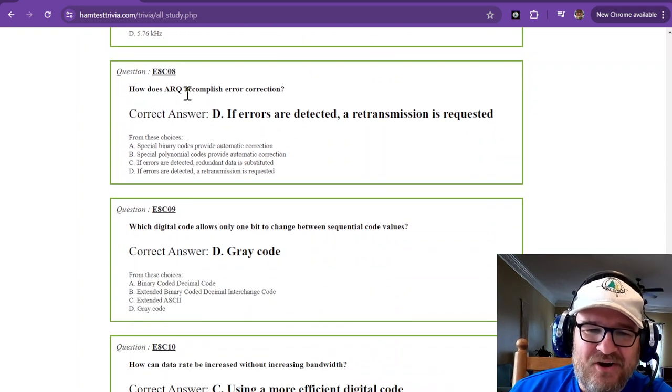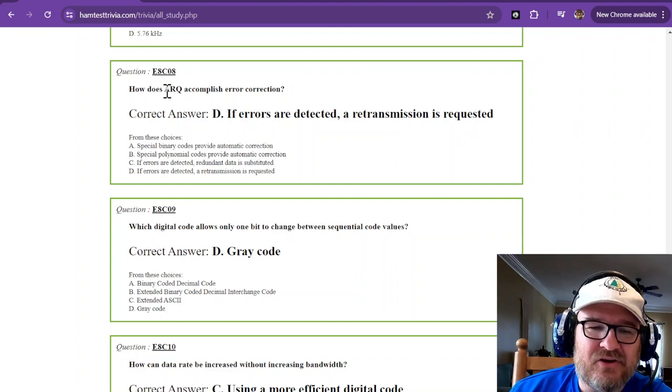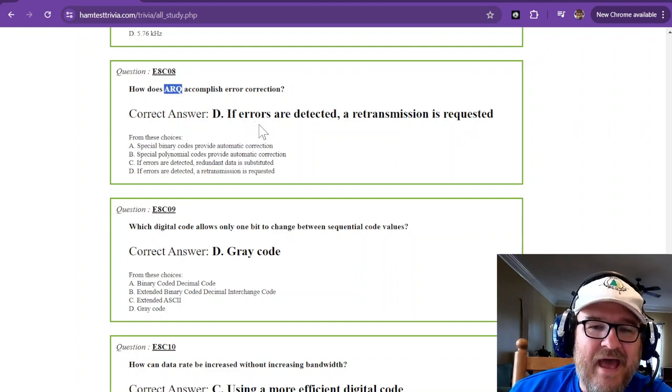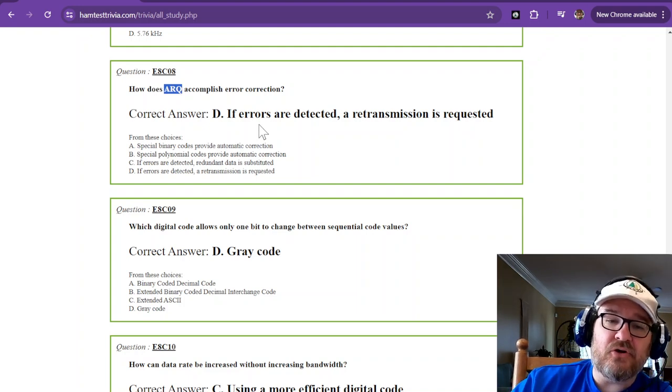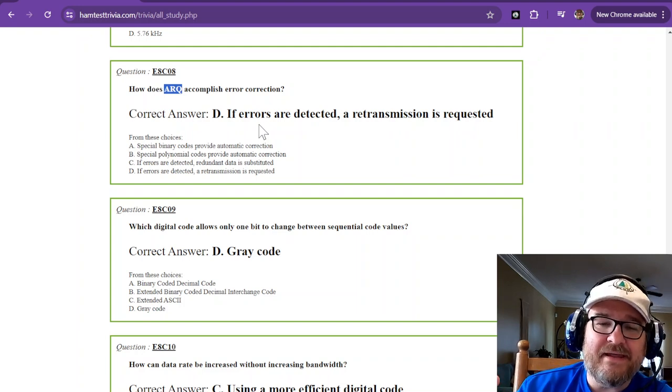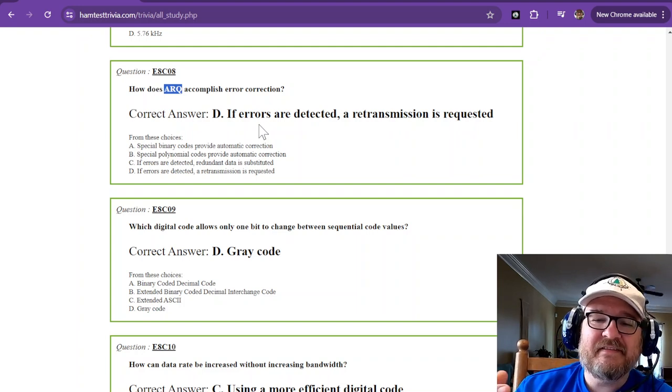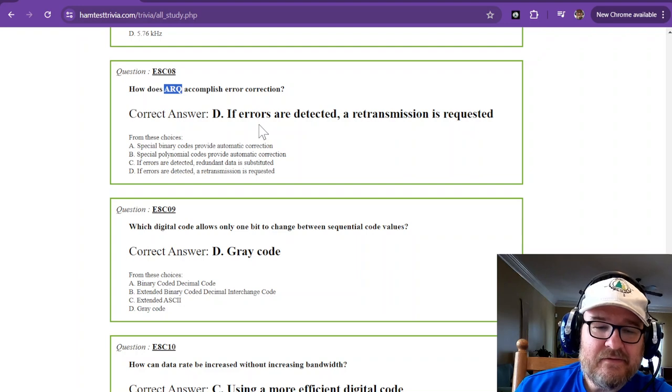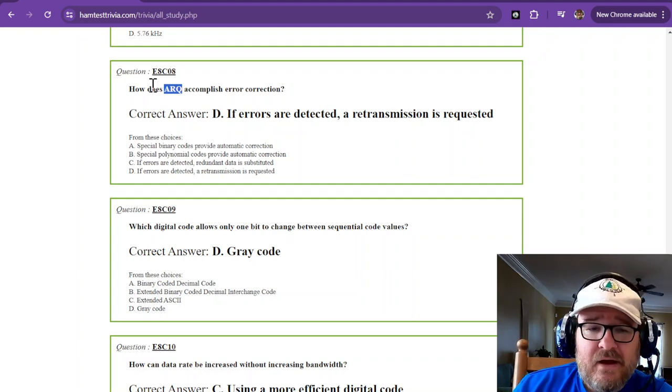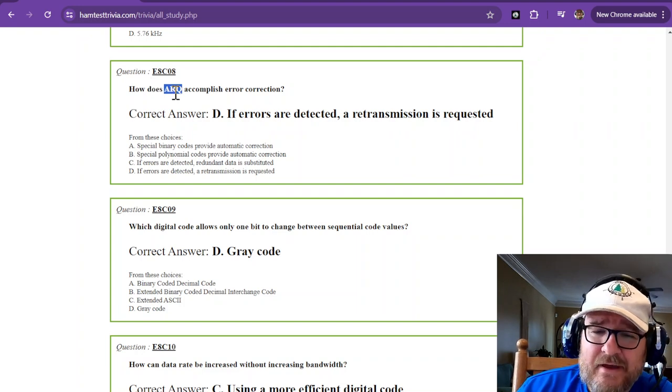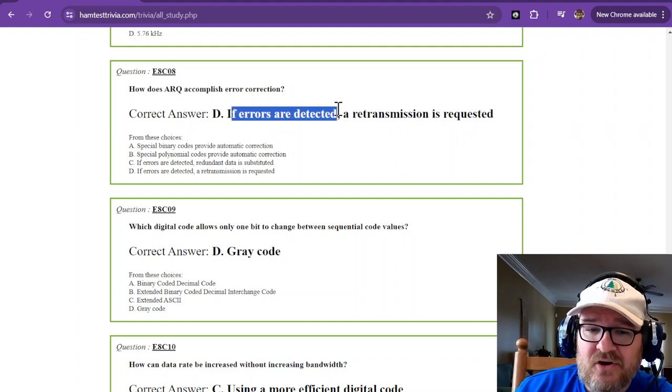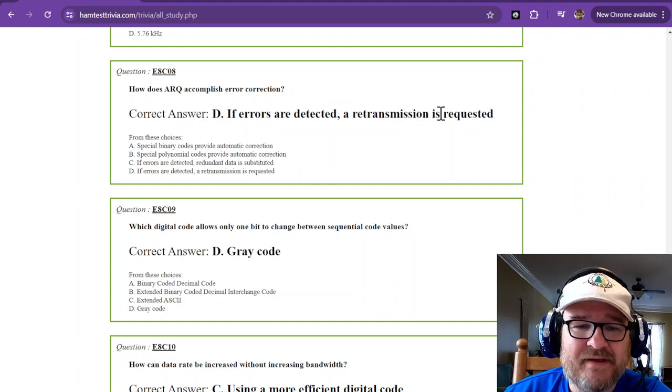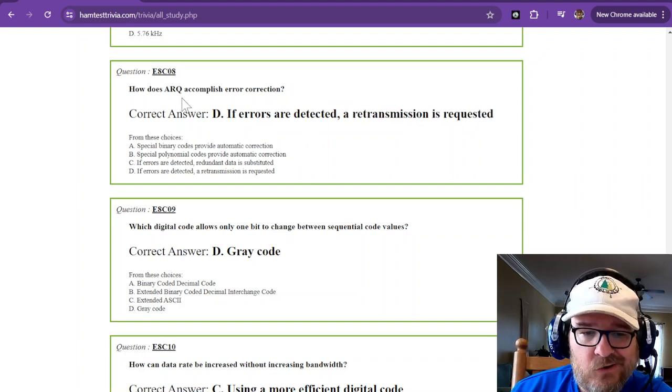How does ARQ accomplish error correction? An ARQ, it is asking if there's an error. It gives error correction. And if on the receiving end, the error is detected, then it asks you to send it again. So it's sort of like saying, what'd you say? I'm sorry, what'd you say? That's what ARQ is. It's, what'd you say? If errors are detected, a retransmission is requested. That's an ARQ, ARQ.